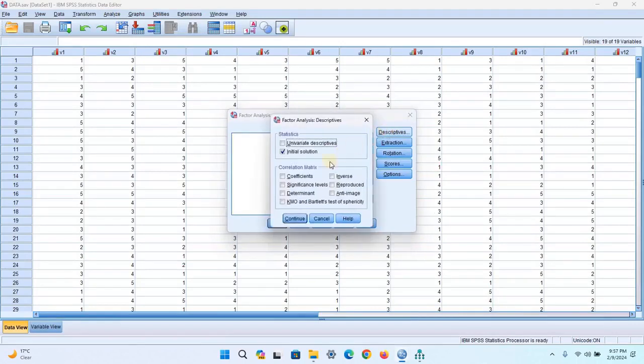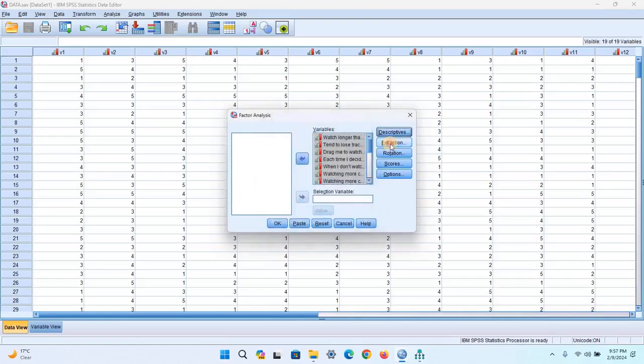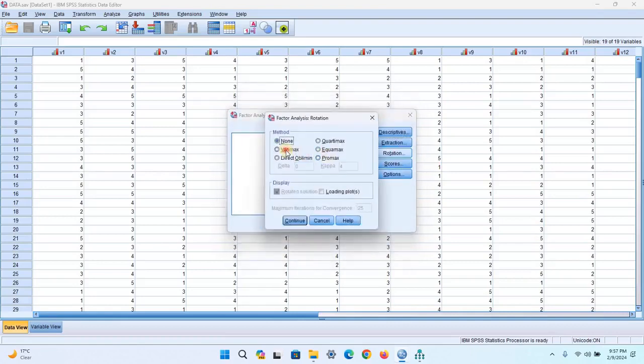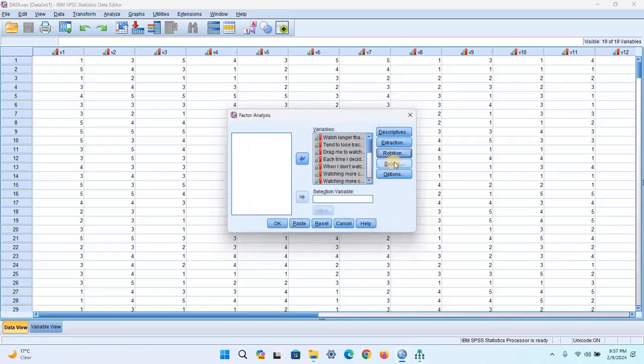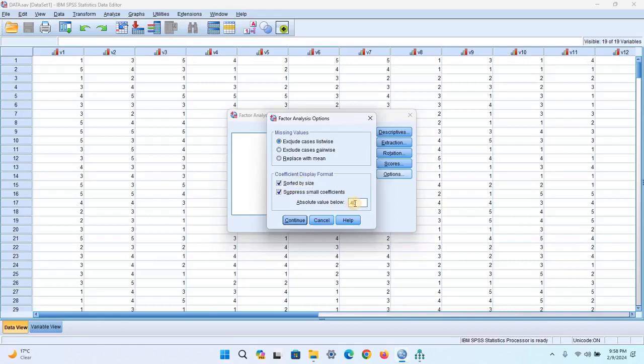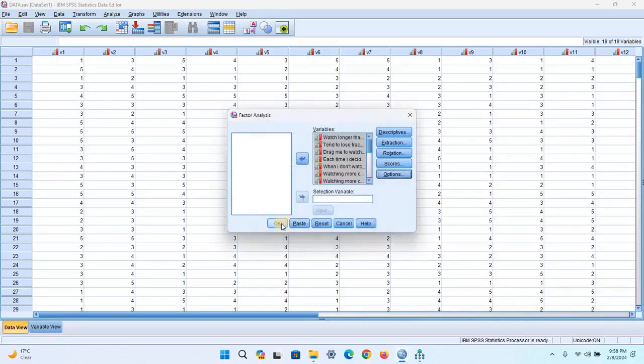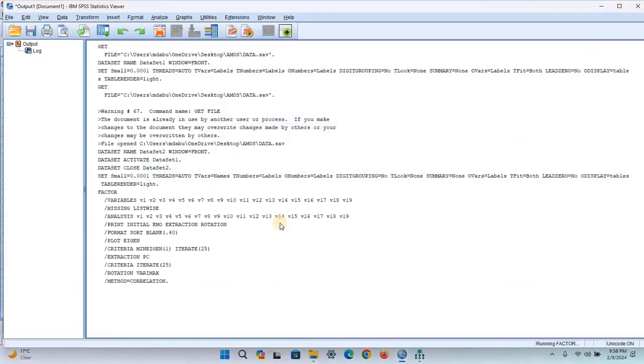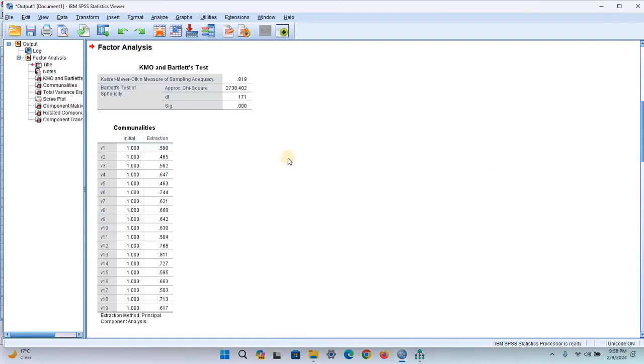Now choose some properties in Rotation. Here I am suppressing the small coefficients by 0.40. Click Continue and OK. It will run the factor analysis. See, here's the output of factor analysis.